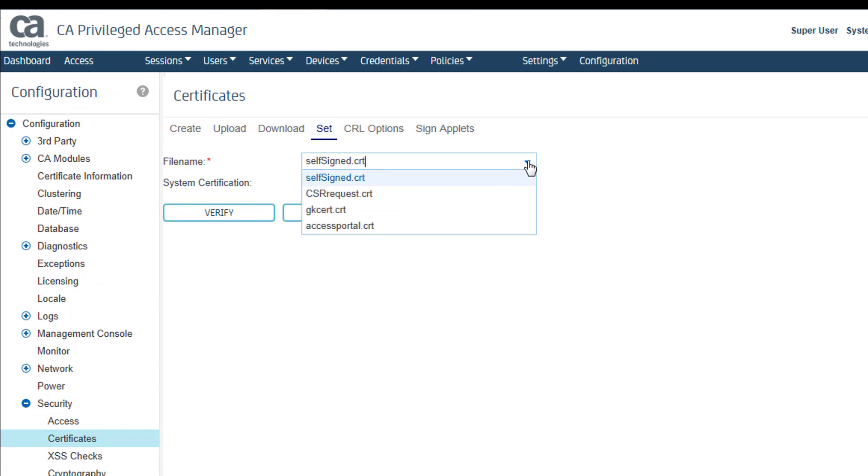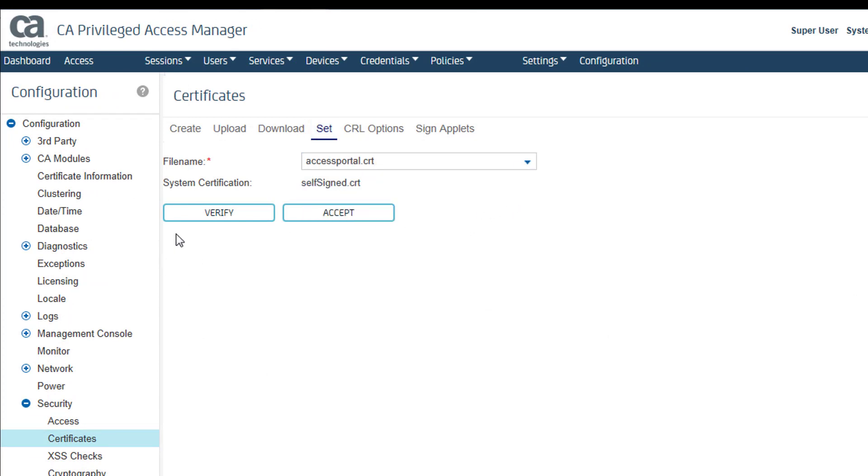On the Set tab, I select the same file, click Verify and look for a confirmation message, and click Accept.